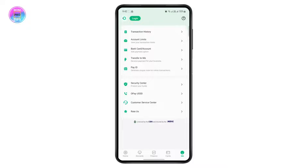First thing you need to do is open up your OPay app and make sure to log into your account. In order to check your BVN, all you need to do is head over to your profile once you've logged in. On your profile you will have your account information, and right under there you will see your BVN.